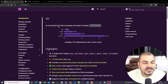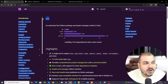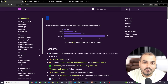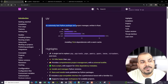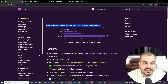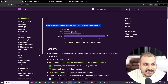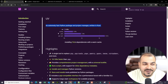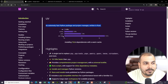Hello guys. In this particular video, I am going to talk about UV. What is exactly UV? It is an extremely fast Python package and project manager written in Rust. Here you can see this diagram showing how it is completely different from tools like Poetry, PDM, and Pipsync that we used to use.